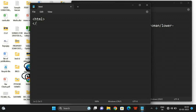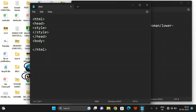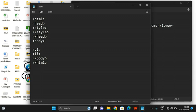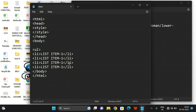Let me write a basic HTML structure with head, style, and body tags. Inside the body, I'll create an unordered list with four list items: list item 1, 2, 3, and 4. Let me save this and display the unordered list in the browser.